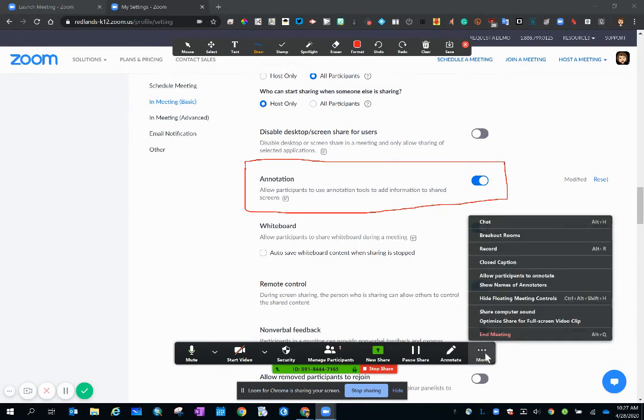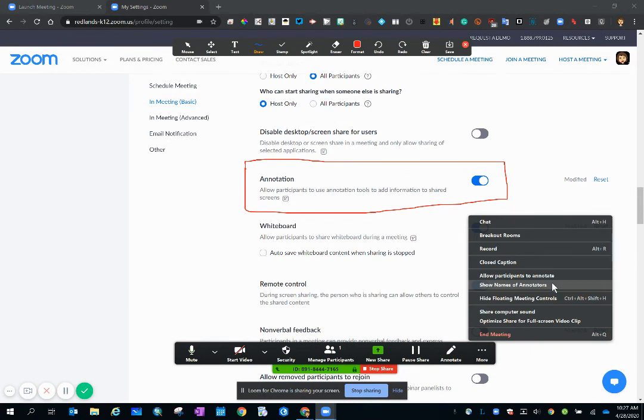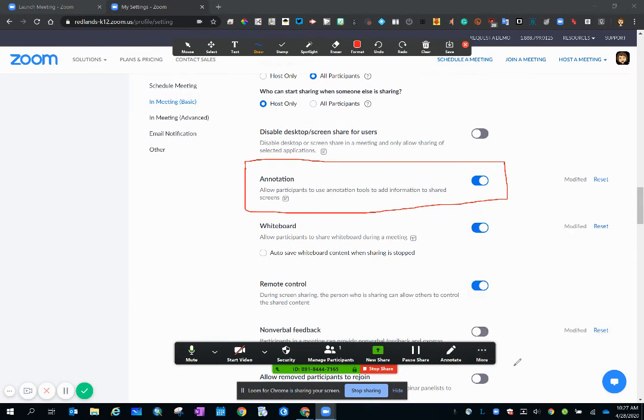Okay so I can go back you can see that it's changed and so now participants do not have the ability to annotate on a screen that you're sharing.